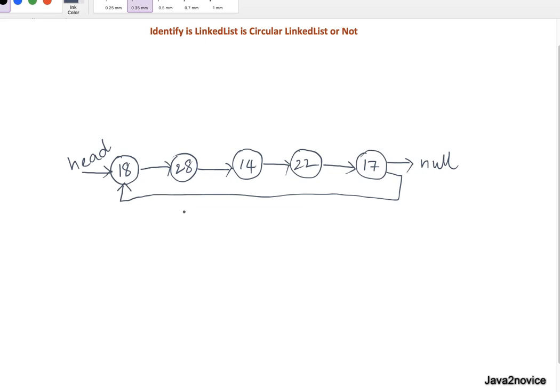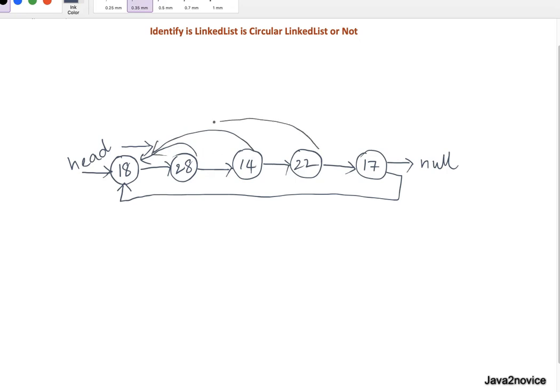The approach is we will traverse through the linked list and compare each node hash with the head node. At any time it is matching with the head node, then it's a circular linked list. Now let's write a simple code.